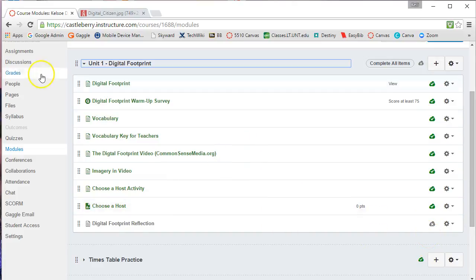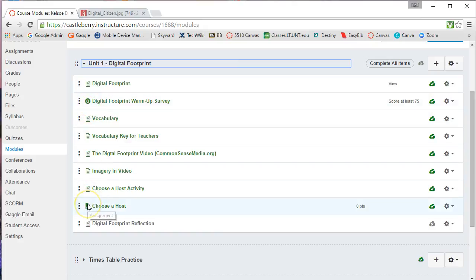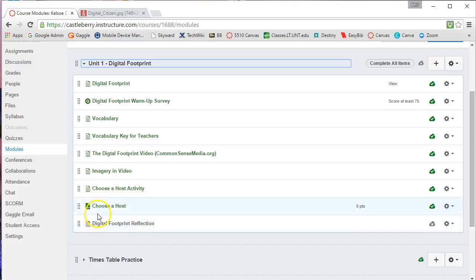You'll notice that here I have added several pages. This little icon is for a wiki page. The little Q means it is a quiz, and the little A tells me it is an assignment. Of course, discussions could be added in here as well.